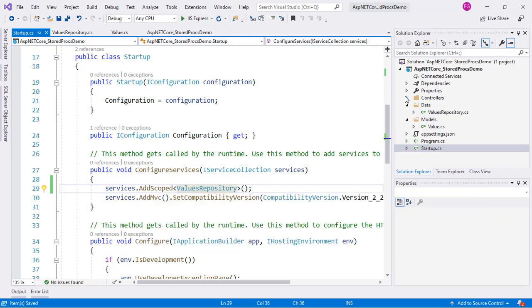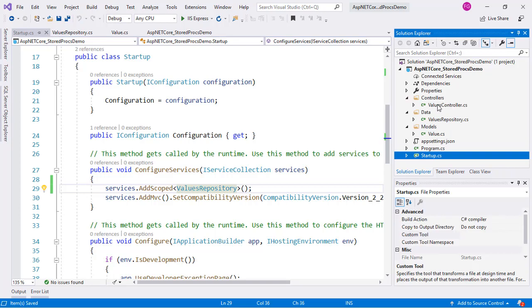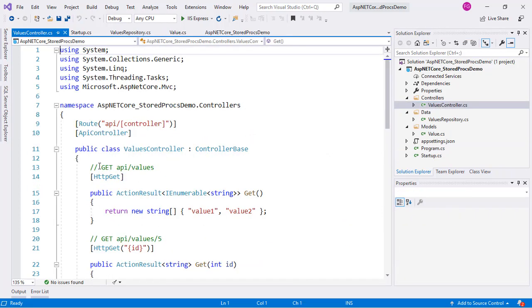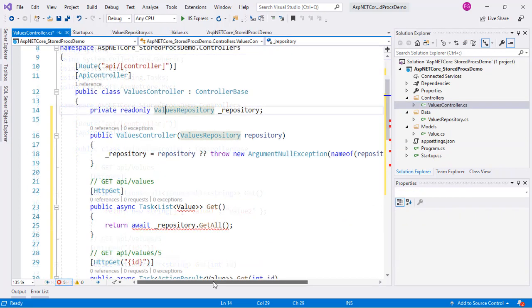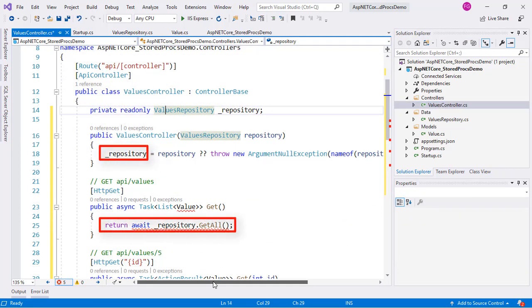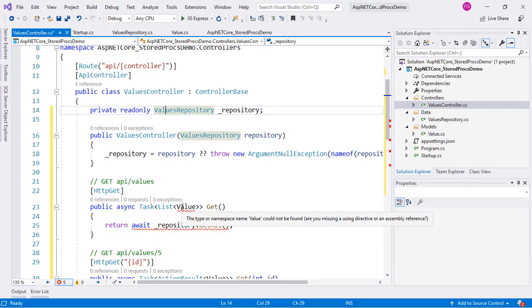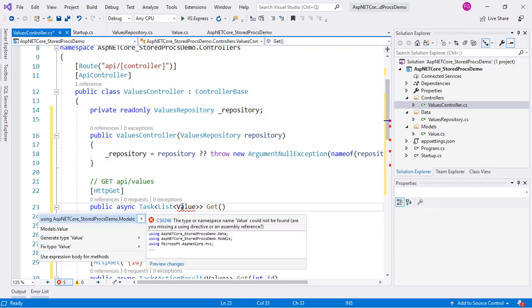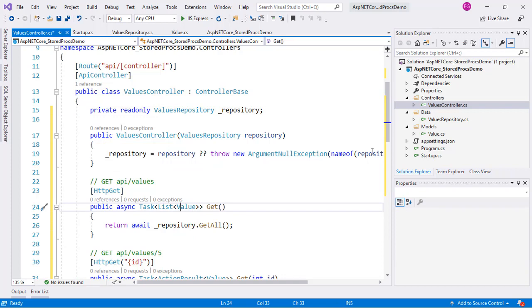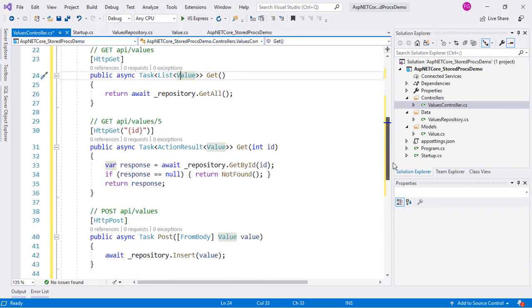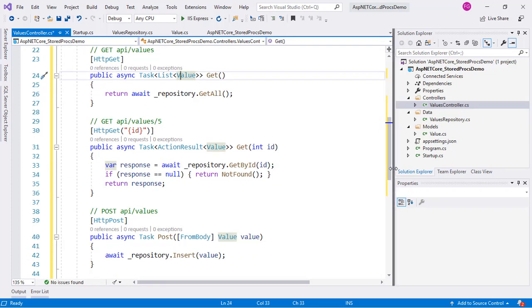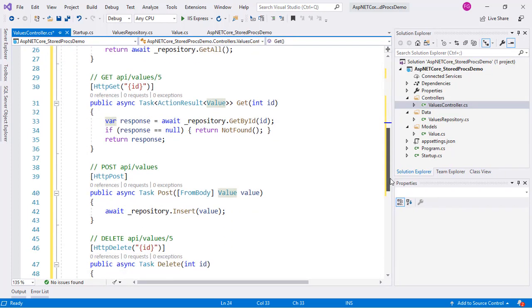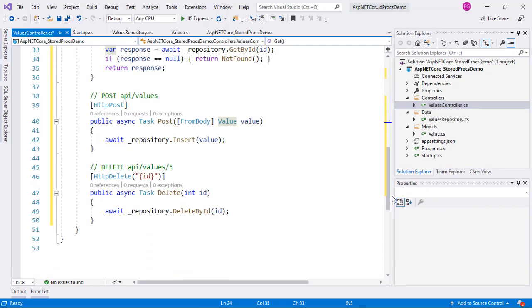Let's now work with our ValueController class. We see that each action uses the repository injected by the constructor. Again, we are keeping the code simple and focused on purpose. In production code, you may want to place some try-catches and validations in these actions.